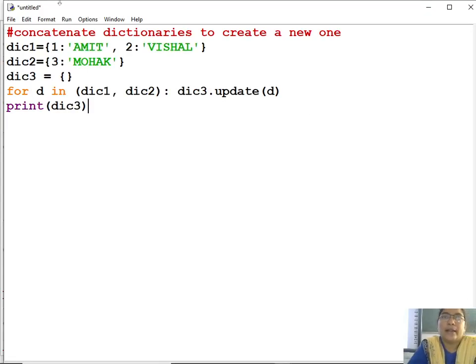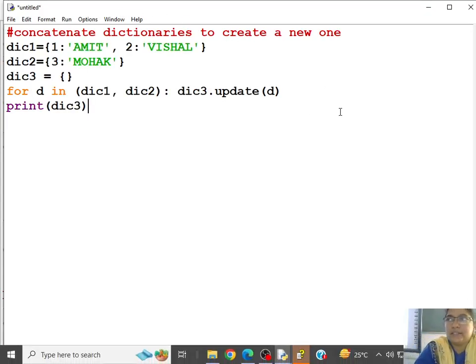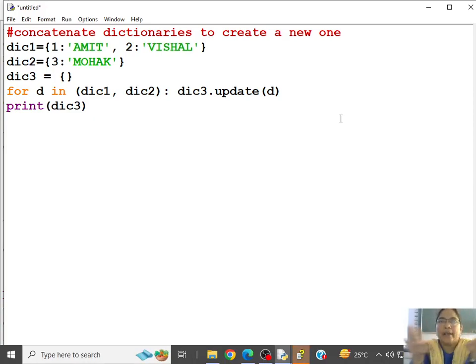How to concatenate dictionaries. Concatenation is joining, addition, right?